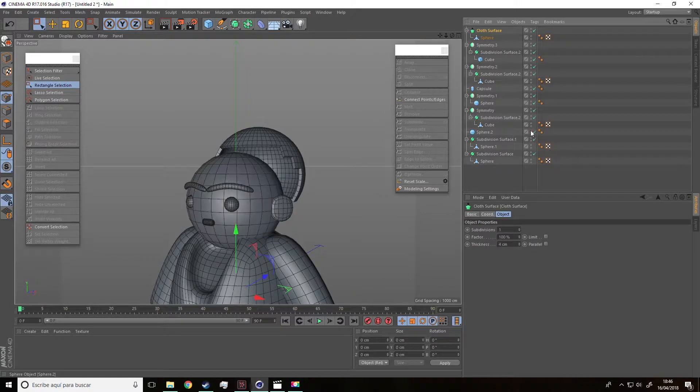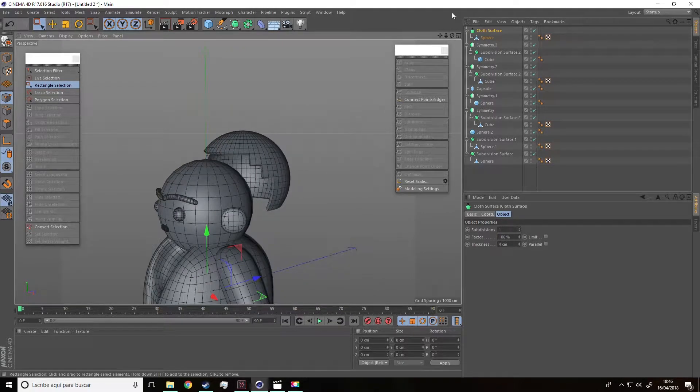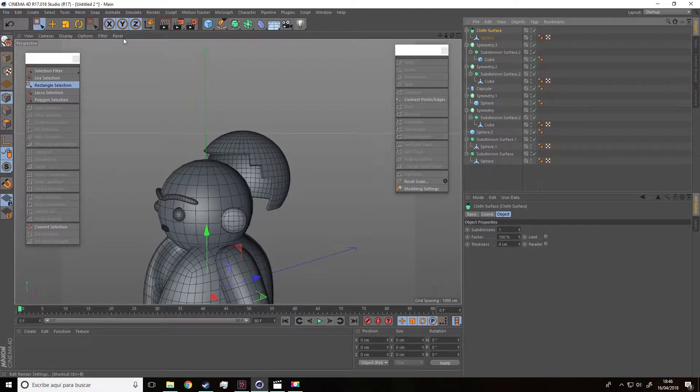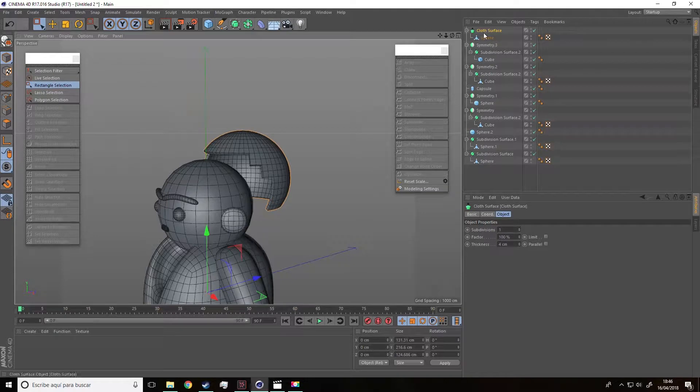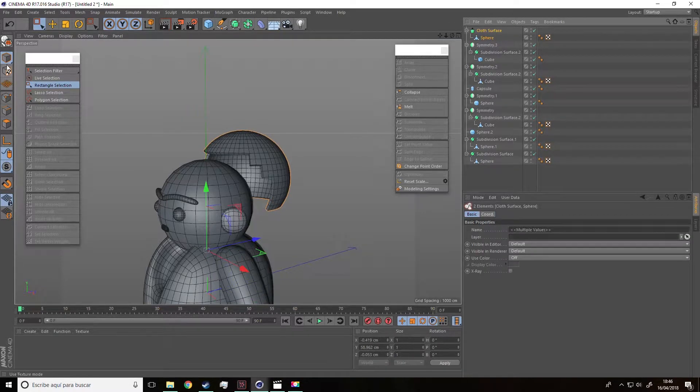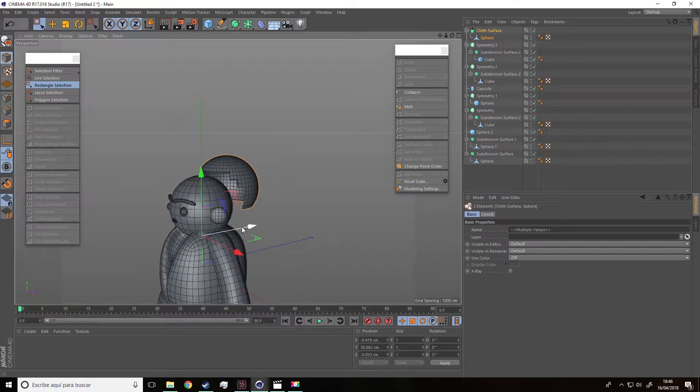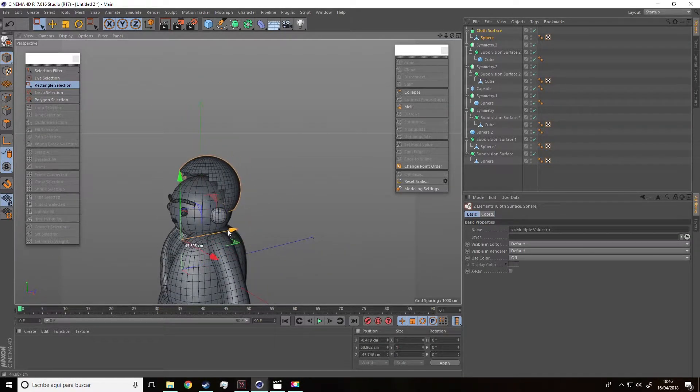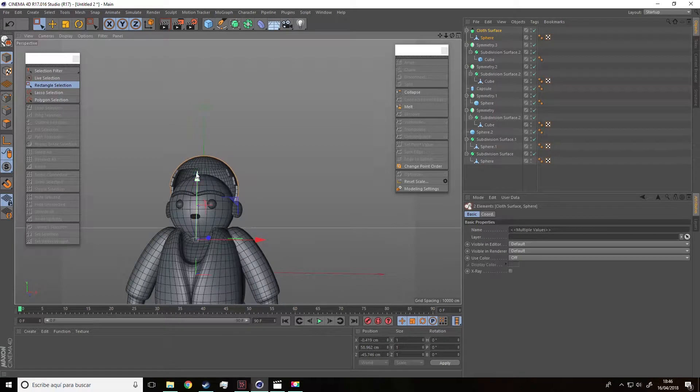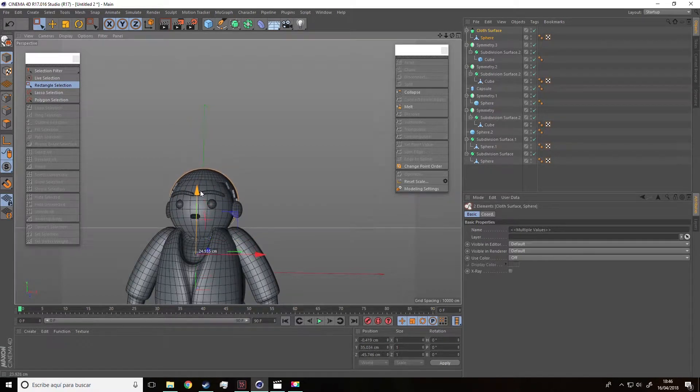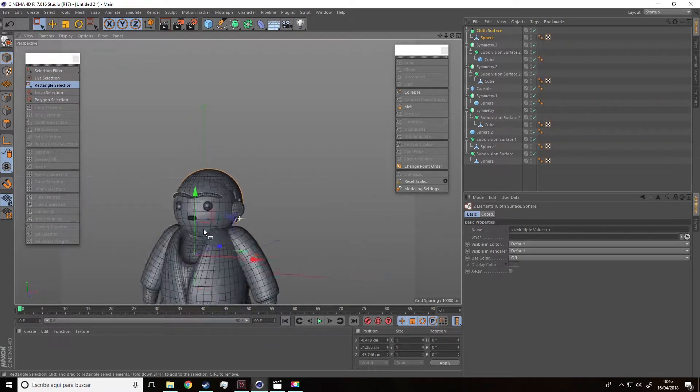After that, we need to make visible the previous sphere. We can see the head now, right? What we are going to do now is move the hair towards the head and place it where it should be.